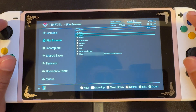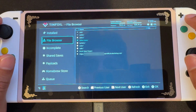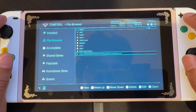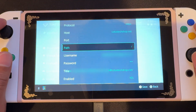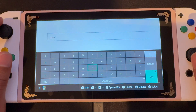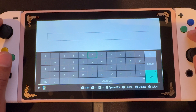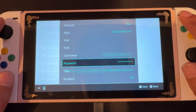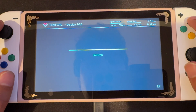So we're gonna go back to Tinfoil, file browser, and we're gonna select the protocol that we just created and edit it by pressing X. We're gonna go to password, delete QWE, and input the PIN that we just got from that email. Then we're gonna save, and it'll refresh once again.